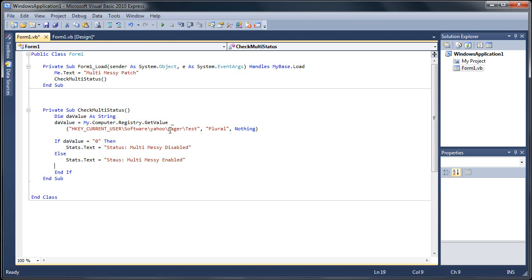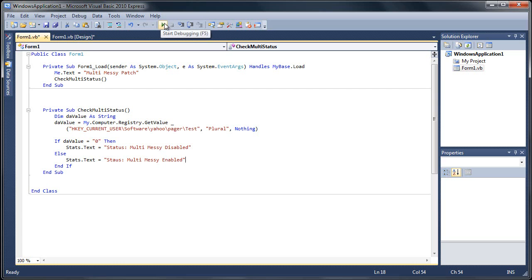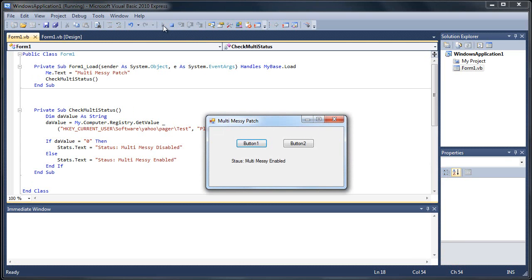We've got to remember to end our if, but it already did it for us. Another thing you've got to love about Microsoft .NET. And that's our basic sub to check our multi-status, which we're calling to when we start our form load. Actually, I don't know if I have it enabled or disabled on this machine. So let's run it and check it out. I already have it enabled.